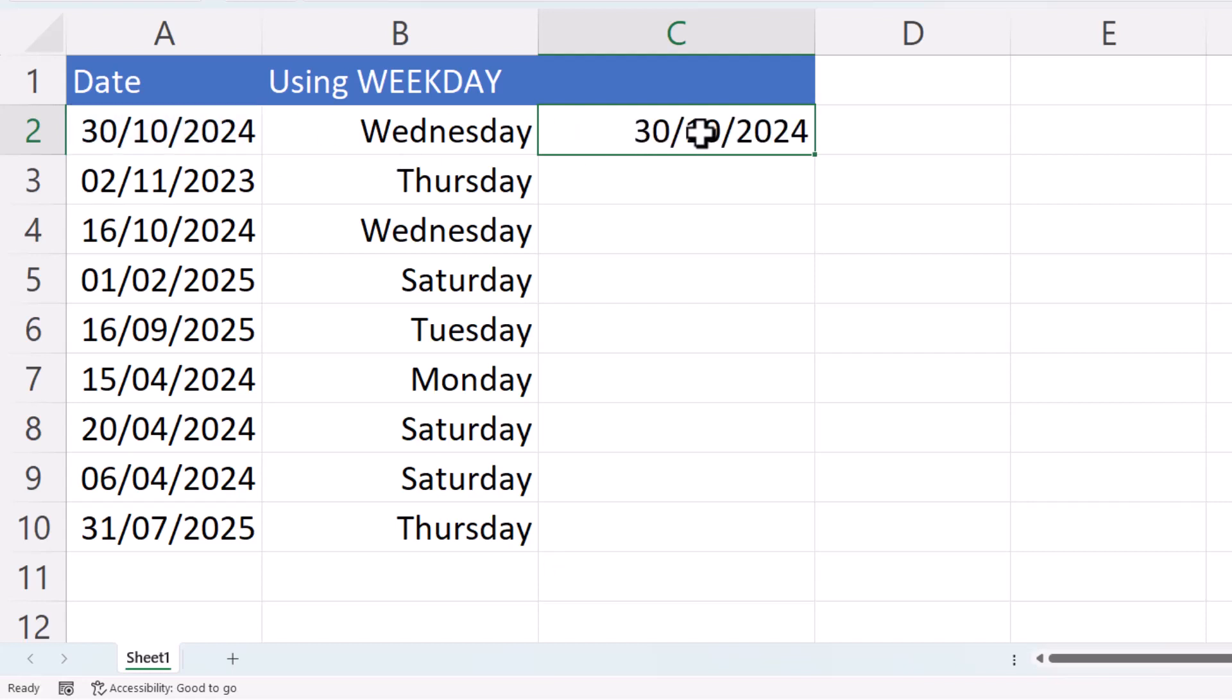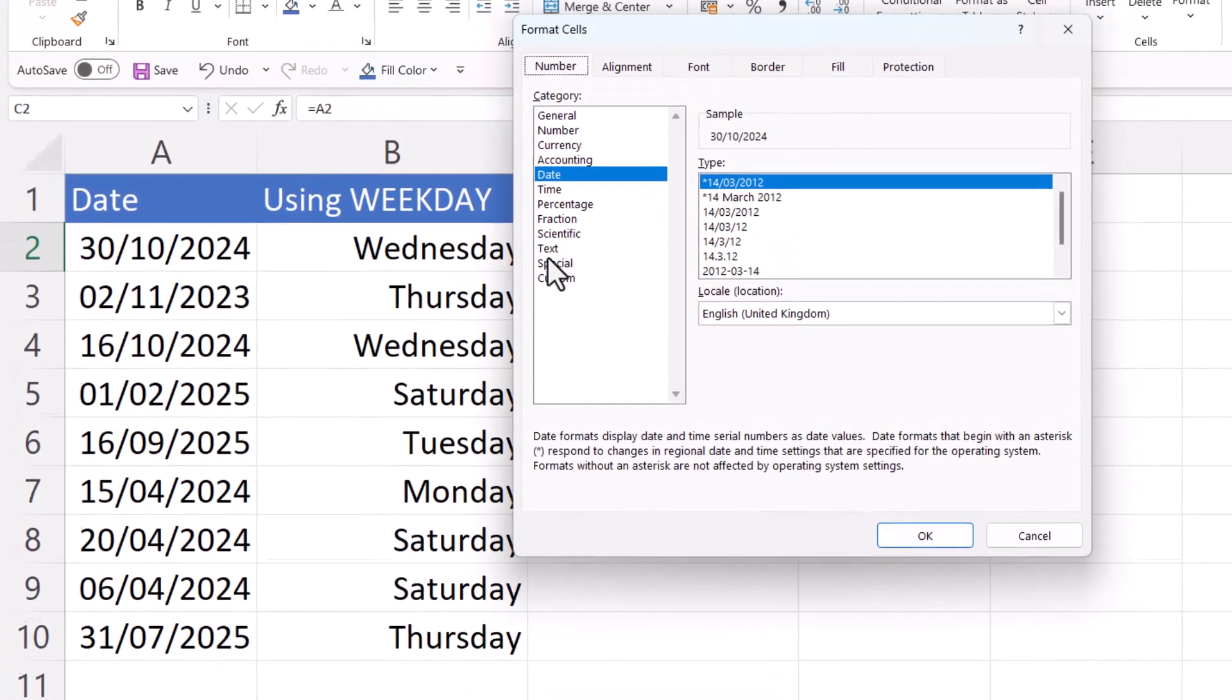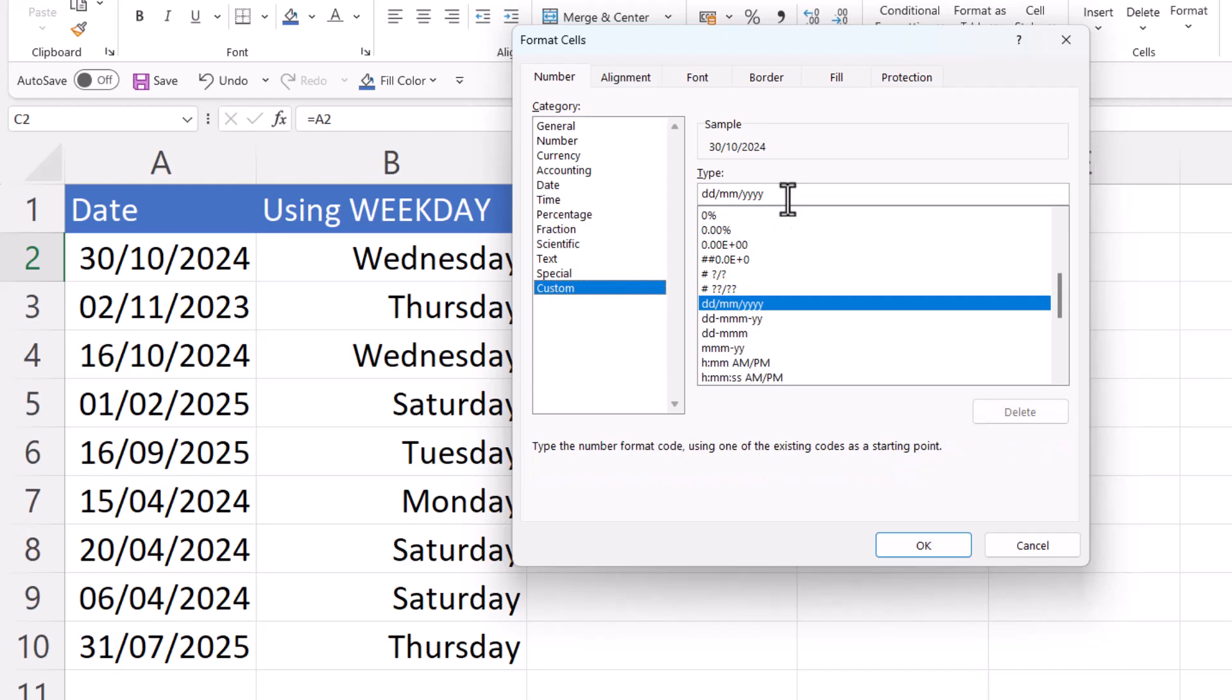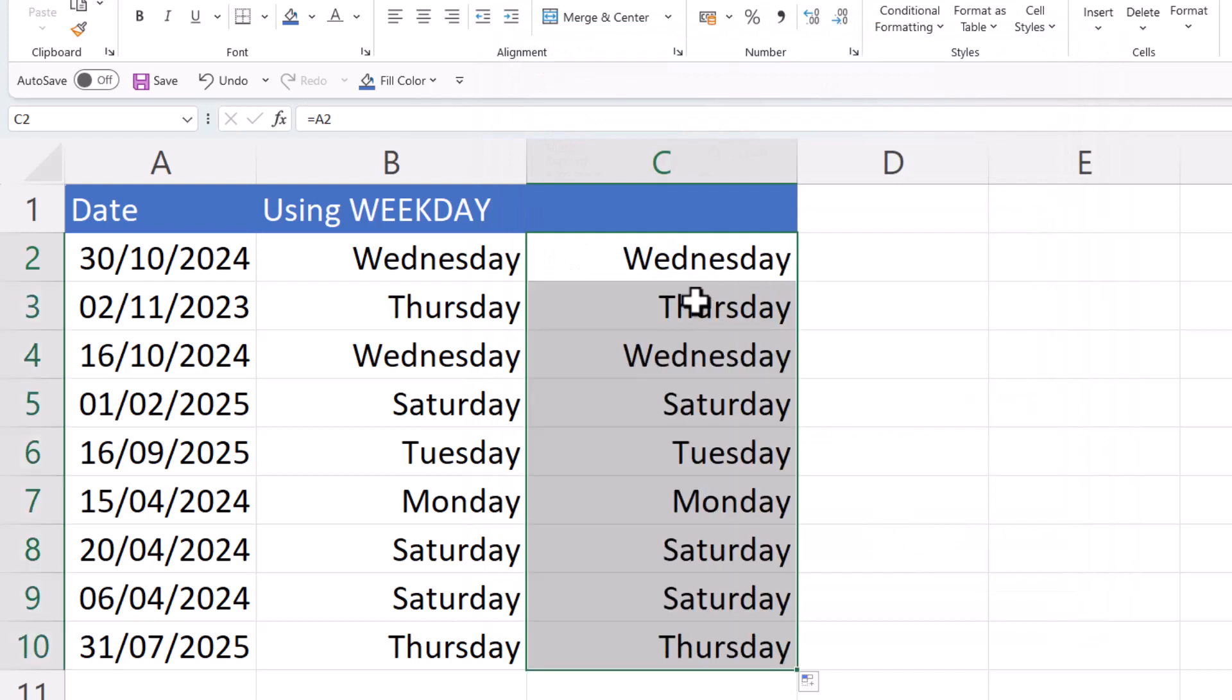Then select that cell and go back into format cells. So I'm using control one to do that and then we do the same thing as we did before. We go to custom and in the type box you can either type three D's or four D's. And if I copy this formula down, you'll see I get exactly the same results as I got when I use the weekday function.